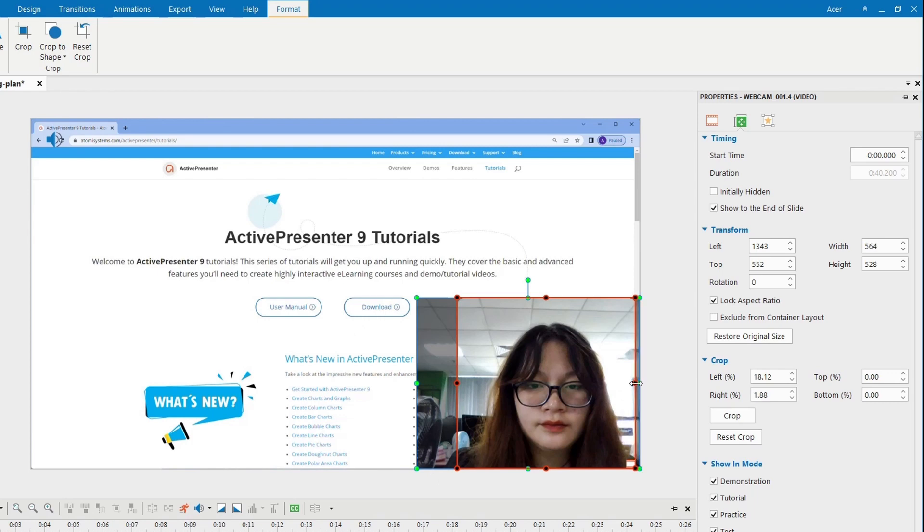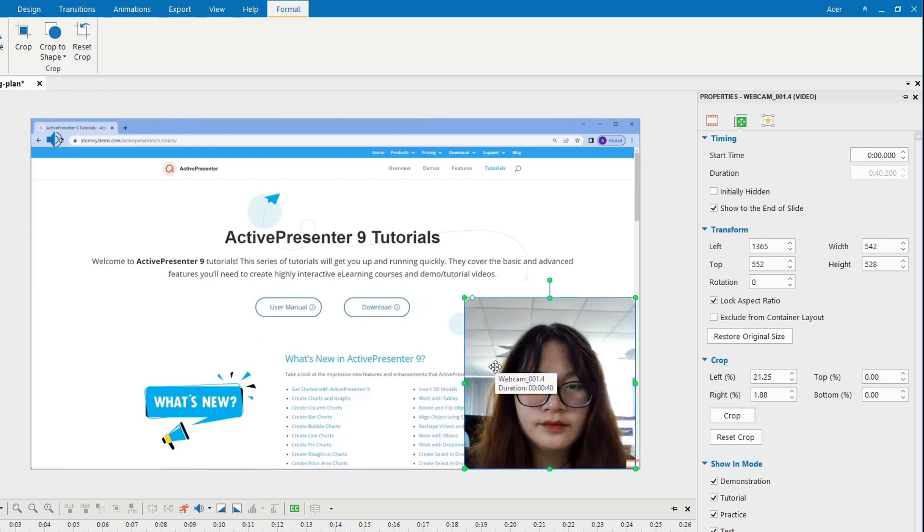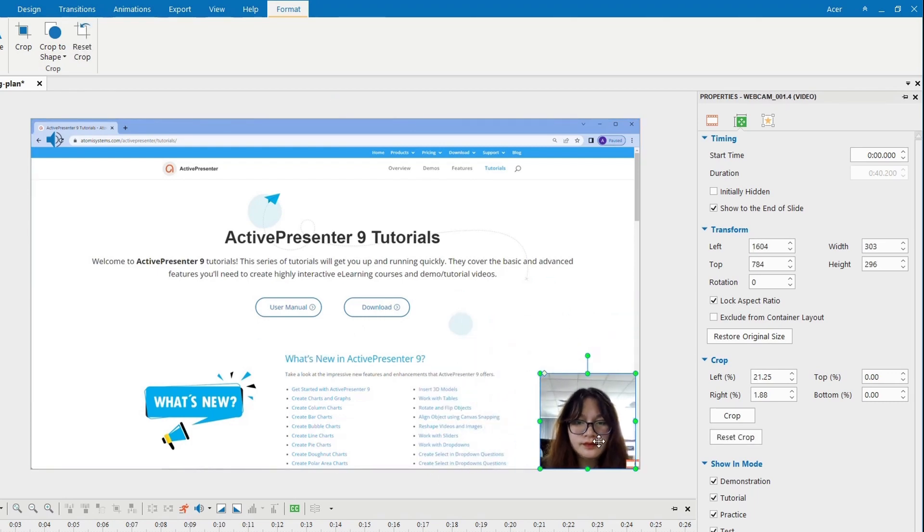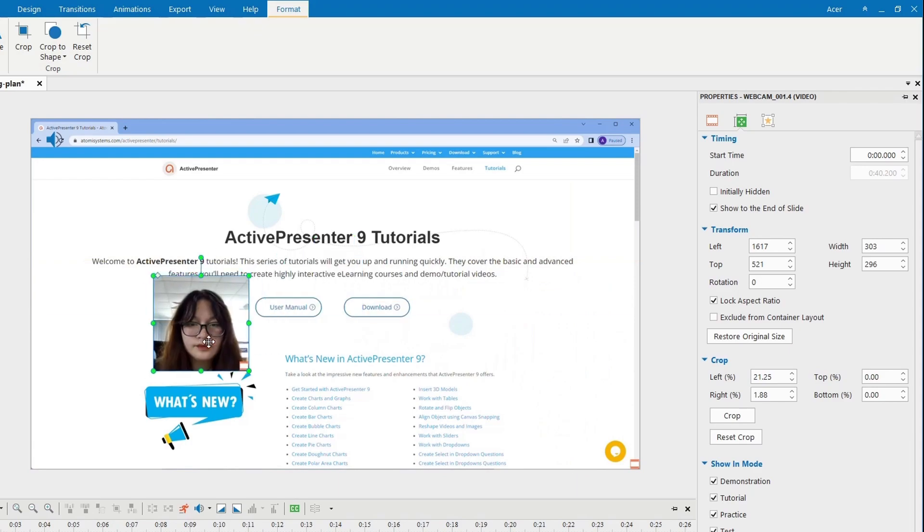After cropping, you can resize and change your webcam position on the canvas.